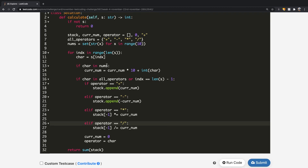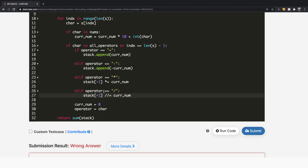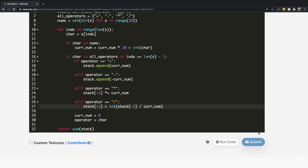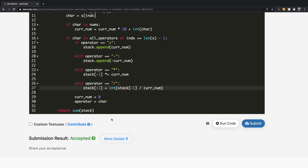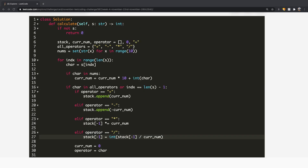One small correction: for division, instead of using integer division directly, we take stack[-1] divided by current_number and convert the result to int explicitly. For time complexity, it's O(N) because we go through each character in the string exactly once. For space complexity, it's also O(N) where N refers to the length of the string. Thanks a lot for watching, guys.